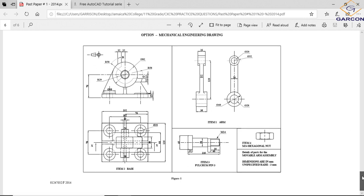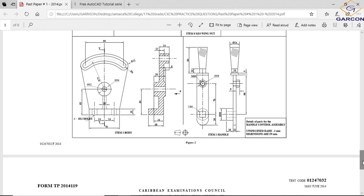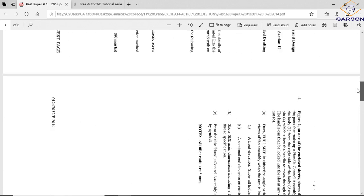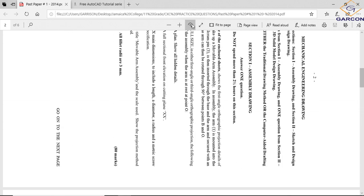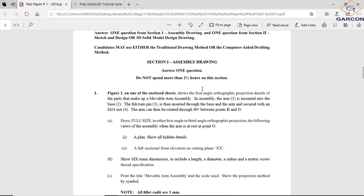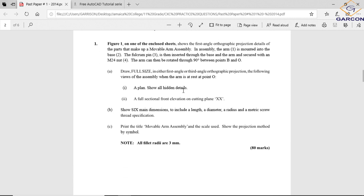We go back to the question and read what it's asking us for. It says here: draw full size in either first or third angle orthographic projection. The following view of the assembly when the arm is at rest at point O. Full size means one to one scale - you draw it to the exact measurement that you're given in either first angle or third angle orthographic projection.